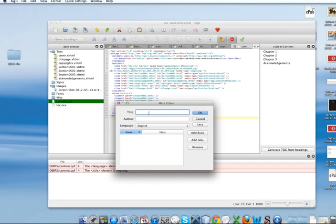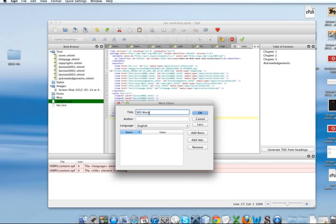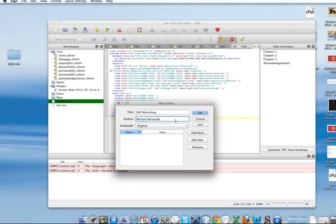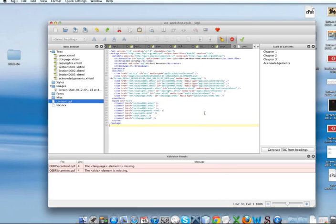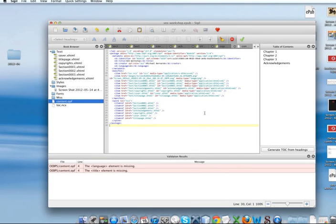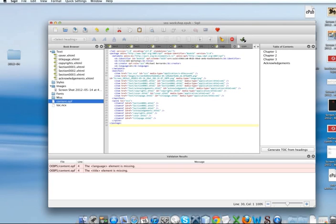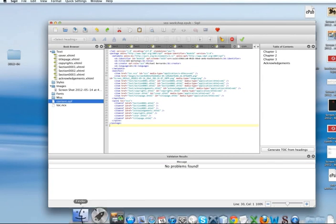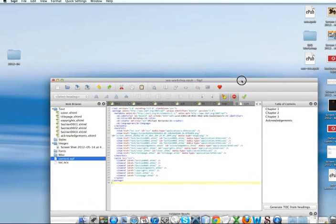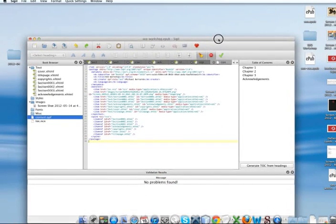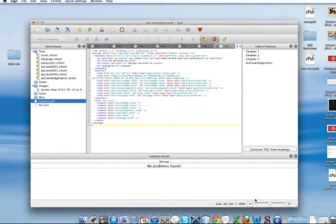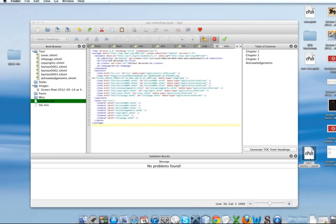And you're going to give your book a title. Which is actually pretty essential to a book if I don't say so myself. Alright. I'm going to call this SEO Workshop. And the author is Michael Bernardo. Language, English. And click OK. Now, you can validate your EPUB file. There we go. No problems.